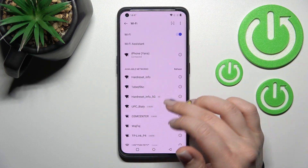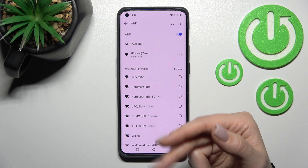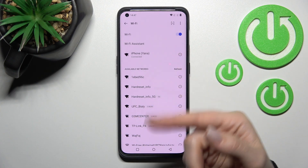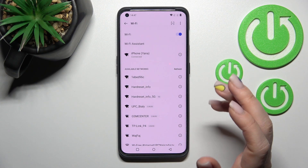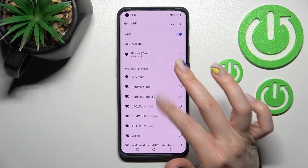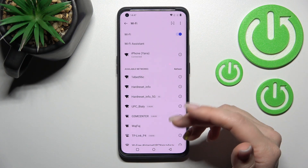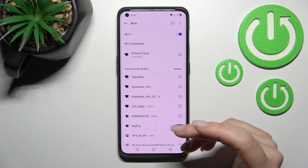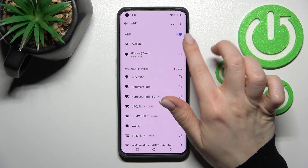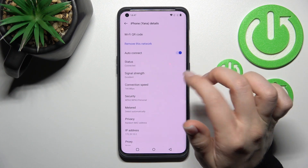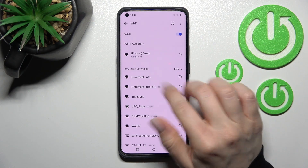You will have saved networks and passwords here, and you can just select one from these networks to switch between them if you want. If you want to remove a network, just click to remove it.